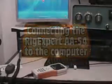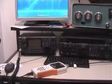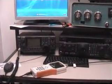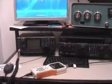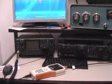This is a short video about connecting the Rickexper AA54 to the computer and seeing what you can do with it.